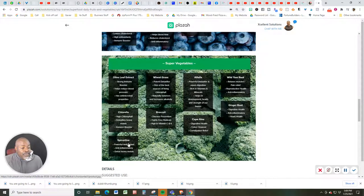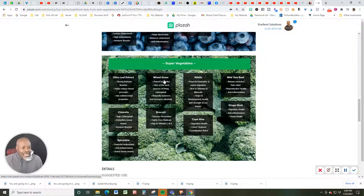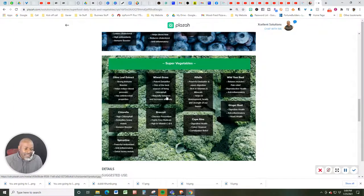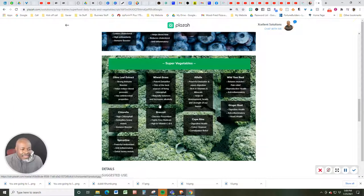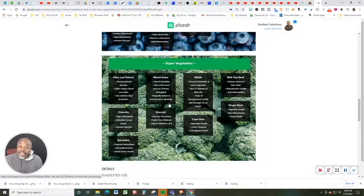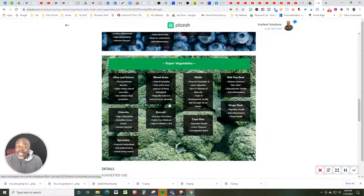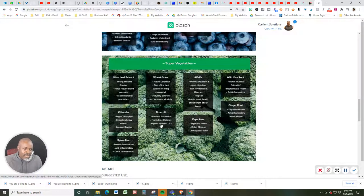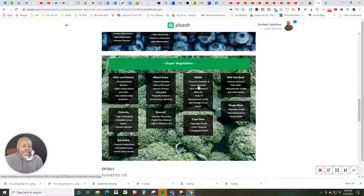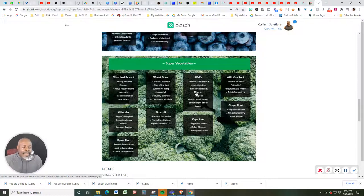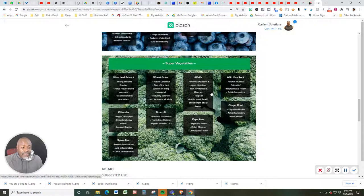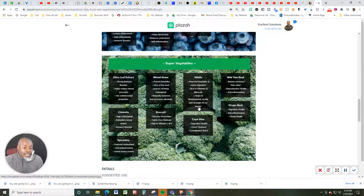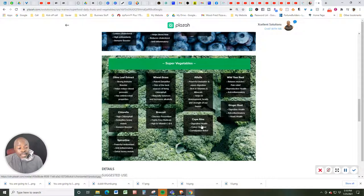And that's for spirulina. Say that three times fast. Wheatgrass, potent detoxifier. One of the best sources of living chlorophyll. Naturally balances and increases alkalinity to keep your body nice and neutral instead of acidic. Broccoli, disease prevention, fights free radicals, high in vitamin C and K. Alfalfa, powerful detoxifier and eases digestion, rich in vitamins A, vitamins and minerals, I should say. Helps in development, health and strength of your bones.